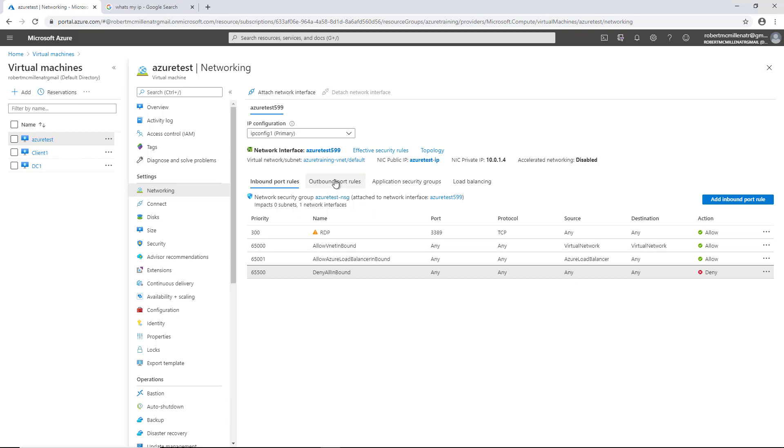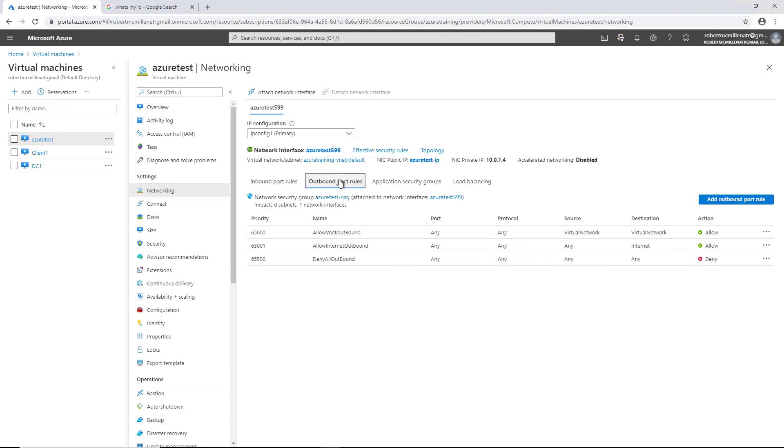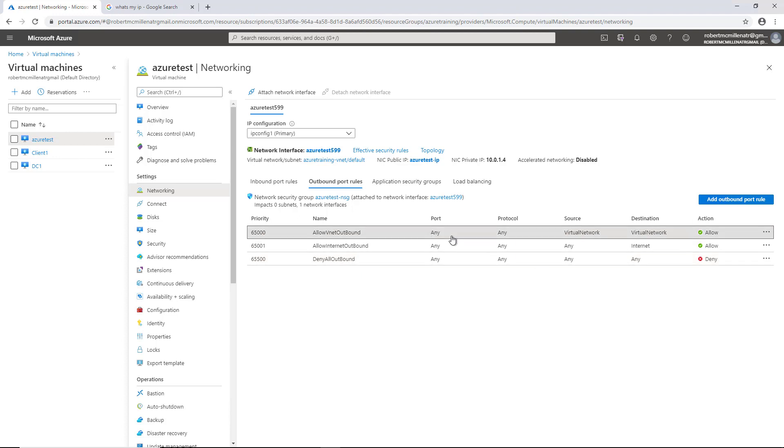We also see outbound port rules, and by default, all of your outbound ports are going to be open, so we see any, any as Allowed. And even though there's a Deny at the end, it doesn't really mean anything because the rules at the top, which get applied in order, is allowing all outbound traffic.